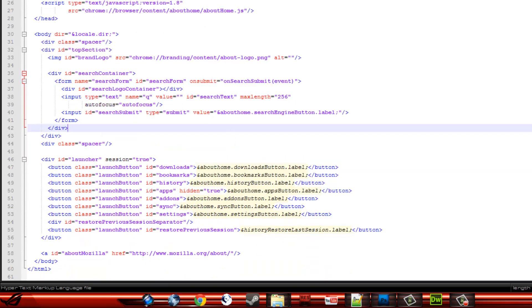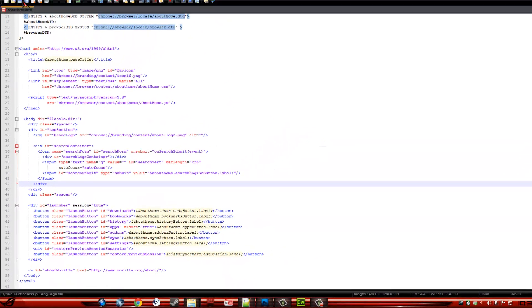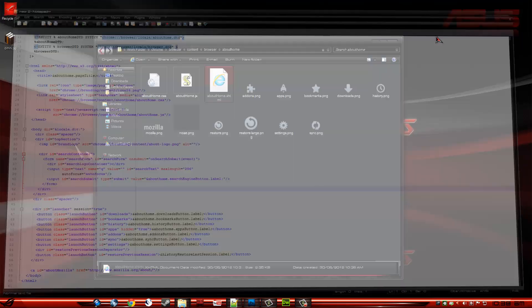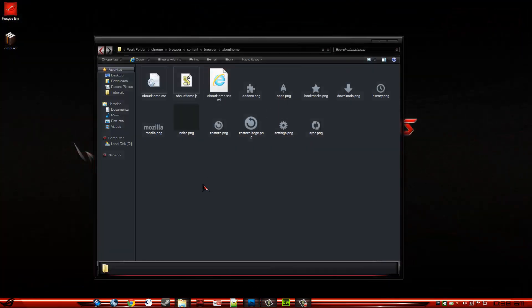So that's pretty much all you edit in this file. So you save that, close that.